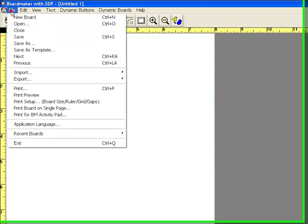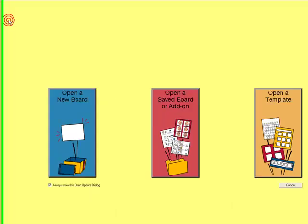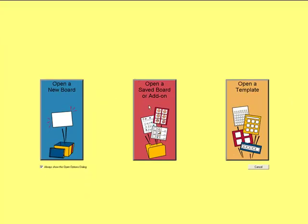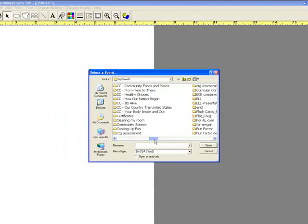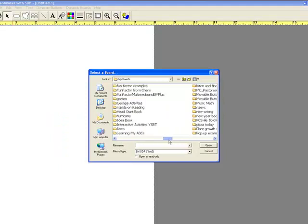Then, go to File, Open, open a saved board or add-on, and navigate to find that activity.